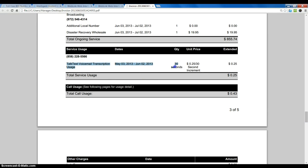And there are two different types of TalkText. There's the older version that we had, which is 25 cents per 30 seconds of transcribed text.